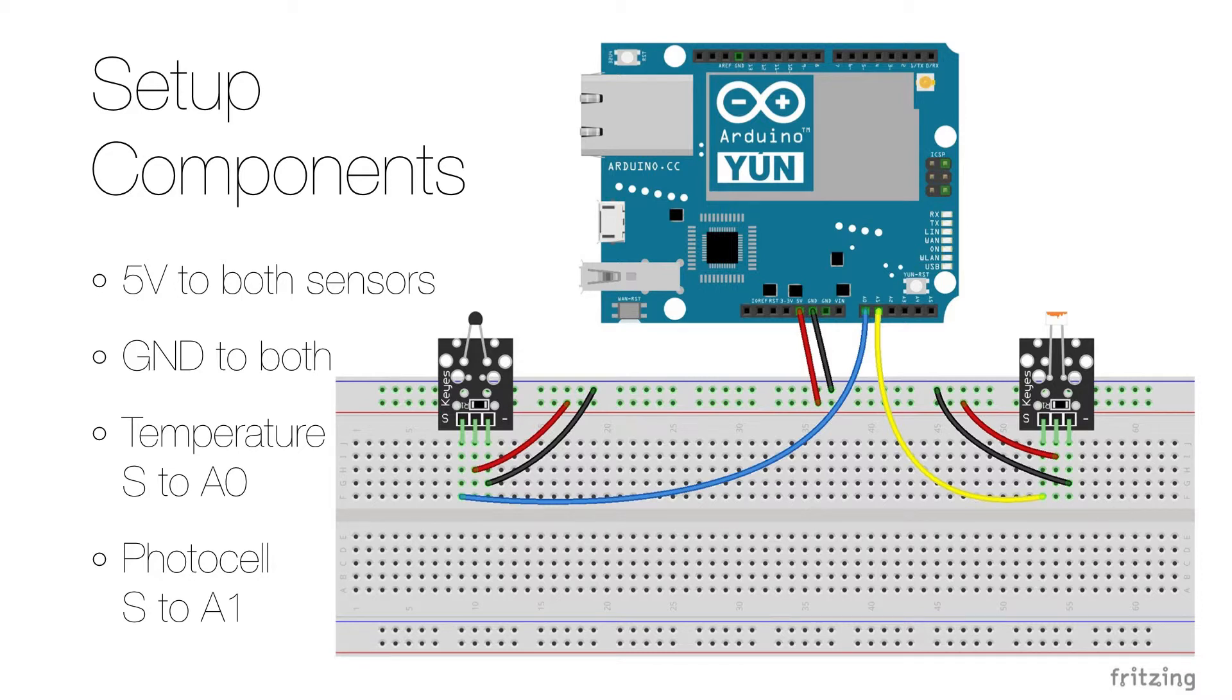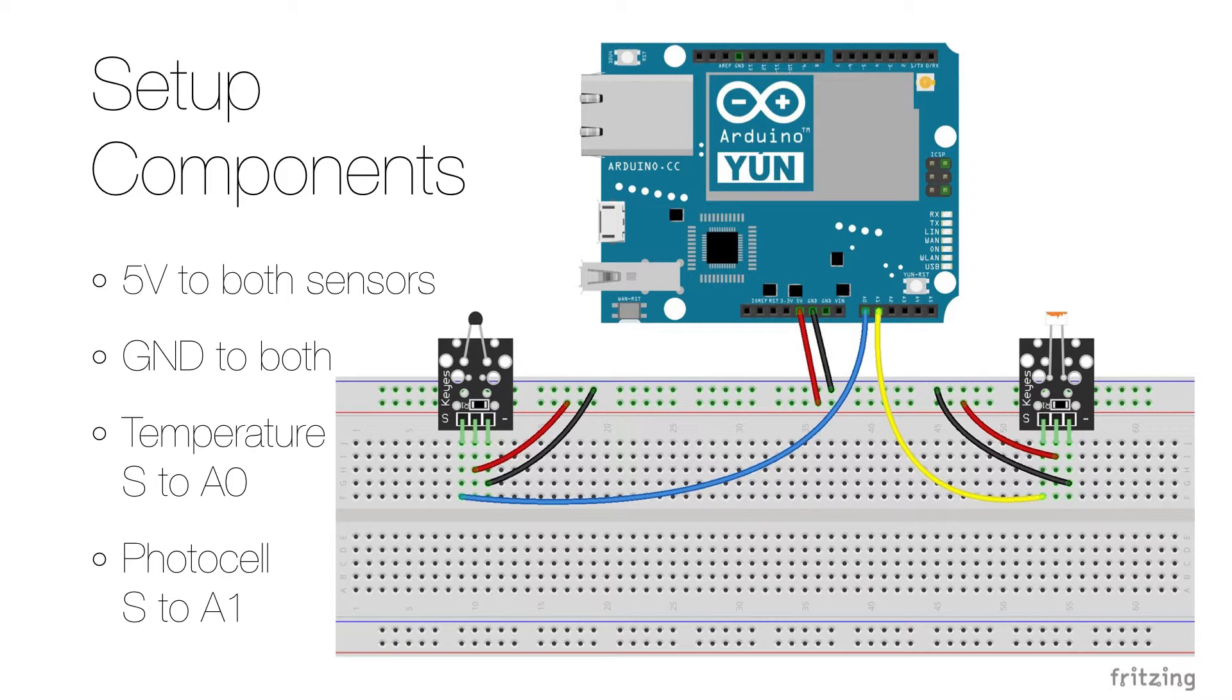The pins labeled S is where the sensor sends out its signal, and as they are analog signals we connect them to the analog ports that are marked with A. Connect the signal of the temperature sensor to A0 and the signal of the light sensor to A1.